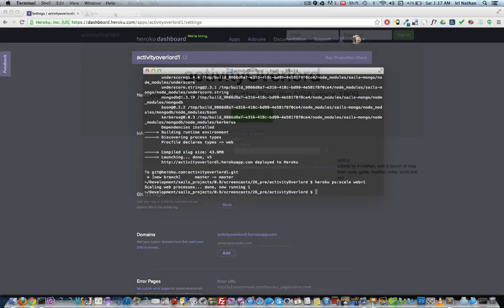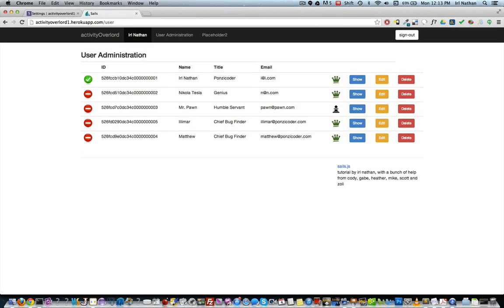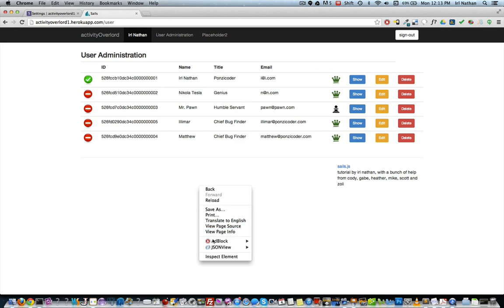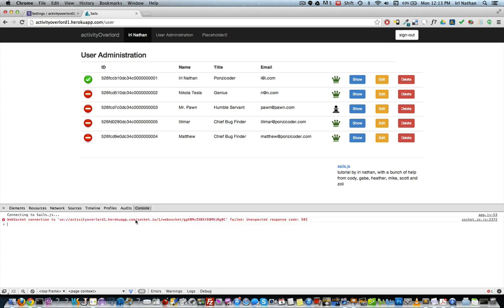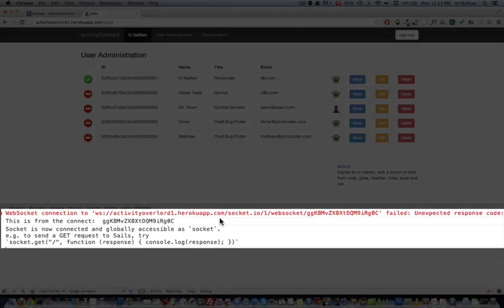So let's go back into the browser, refresh the app and log in. Everything looks to be working. However, open up the console and you'll see an error. WebSockets isn't working, but Socket.io is correctly failing over to long polling, so we still have a connection.